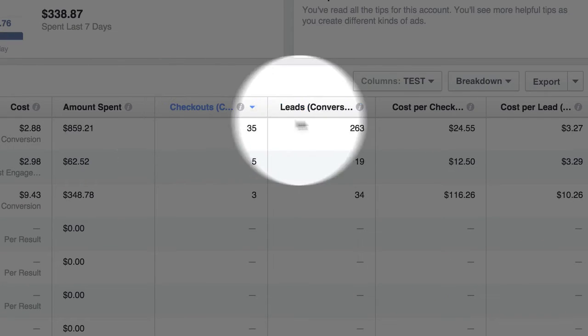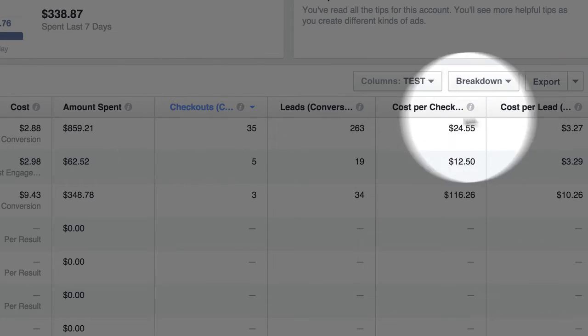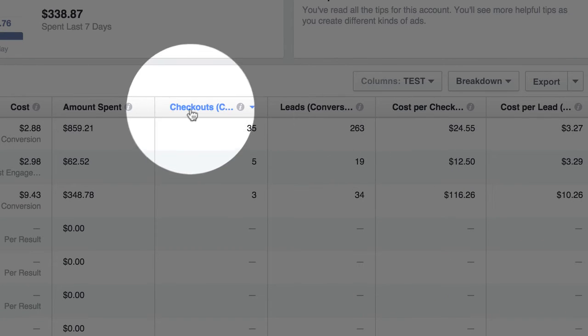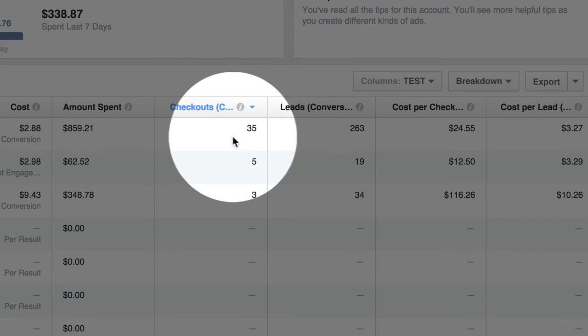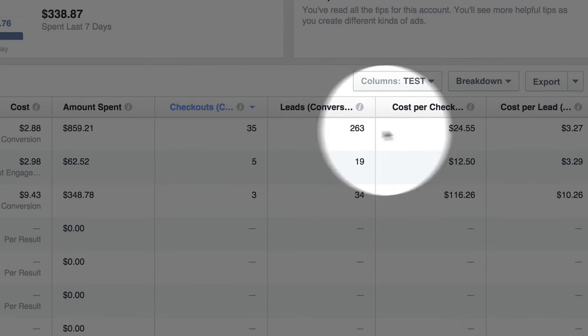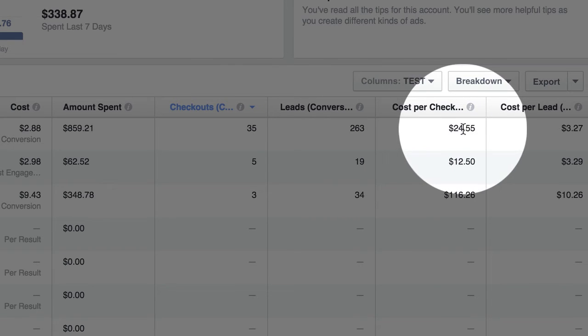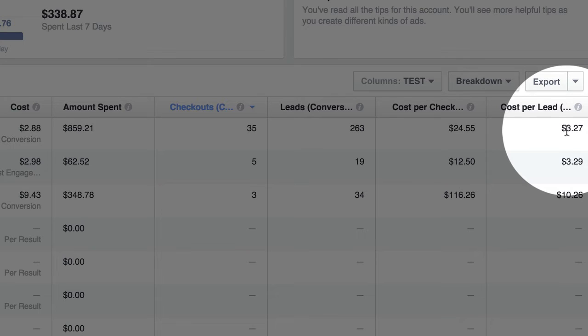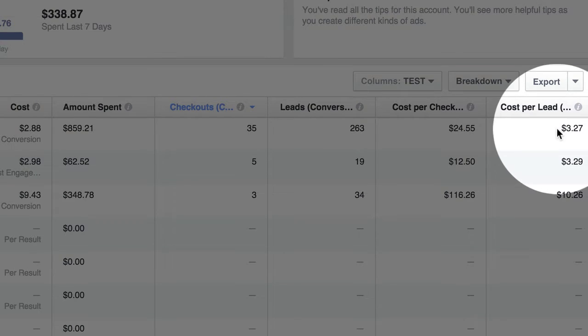And now it shows you everything you have here. We're talking 35 checkouts, 263 leads, the cost per checkout $24, the cost per lead $3.27. But we can still dig a little deeper.